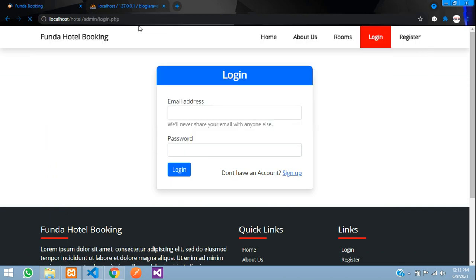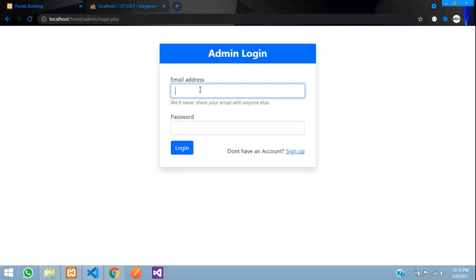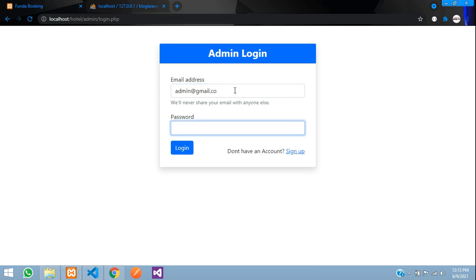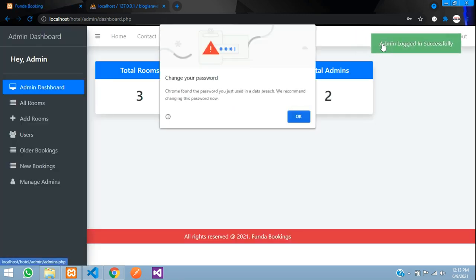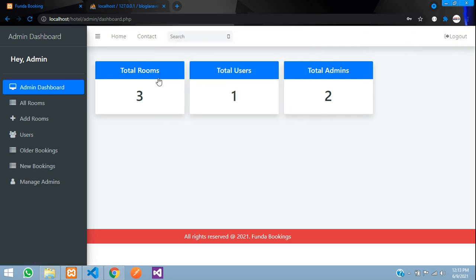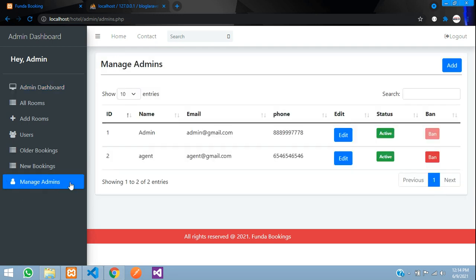When you click on Admin you are taken to the admin login. I log in with admin at gmail.com and the password — 'Admin logged in successfully'. On the dashboard you have analytics showing total rooms, total users, and total admins. I am currently logged in as the super admin.